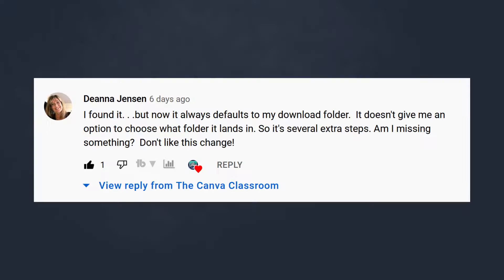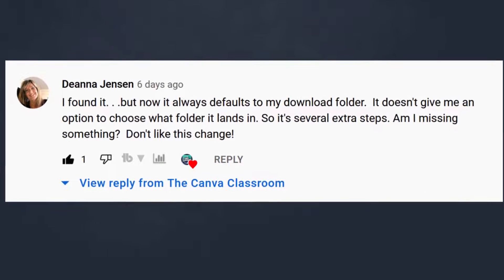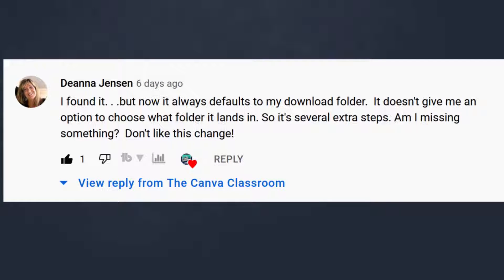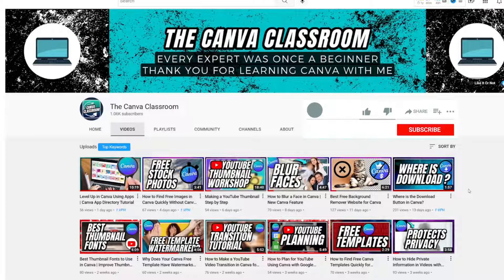One of the Canva Classroom subscribers had a concern that when this change happened, her projects were now going to her downloads folder instead of the folder she wanted them to go to. This helpful commenter actually figured out how to solve that problem and she has graciously agreed for me to share that information with all of you.